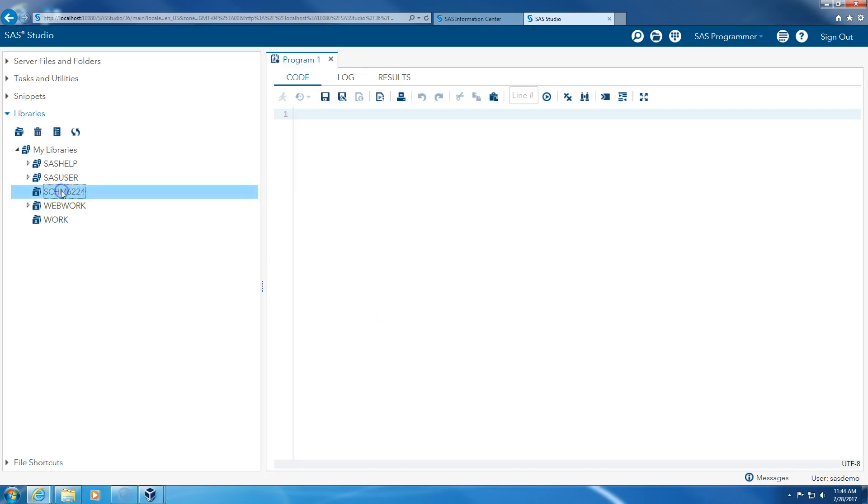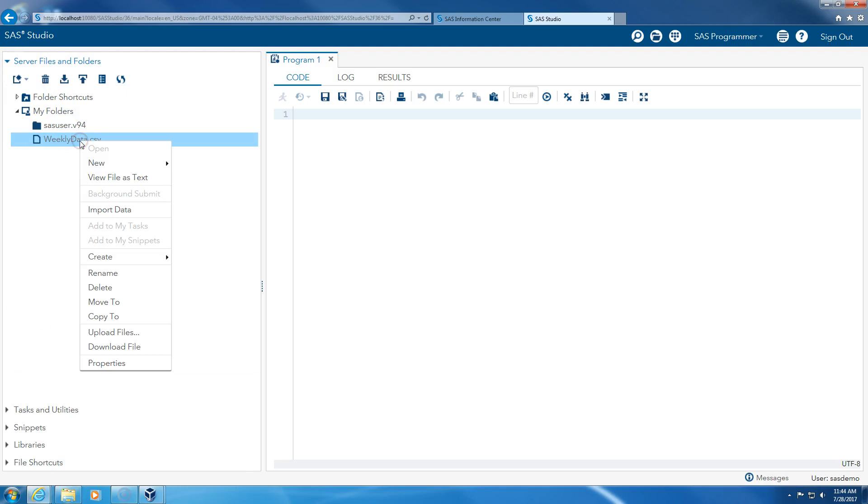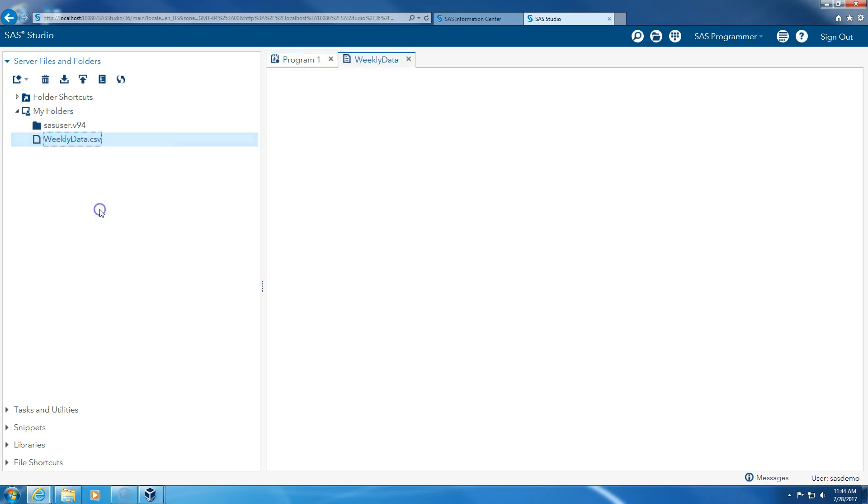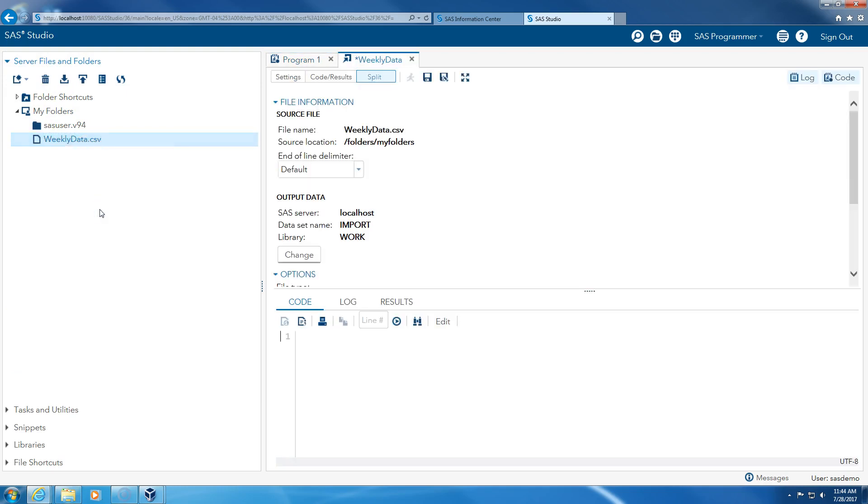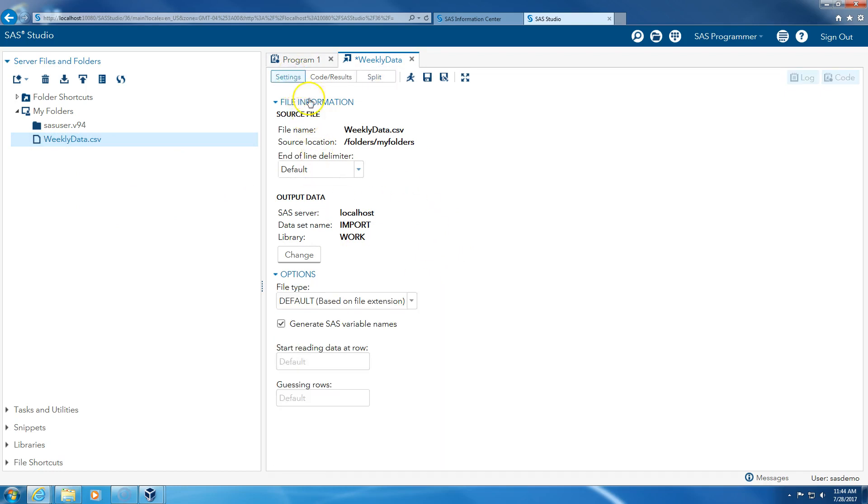I click on it. There's nothing in the library. So what I need to do is go to my files. I right click on this, I say import data.